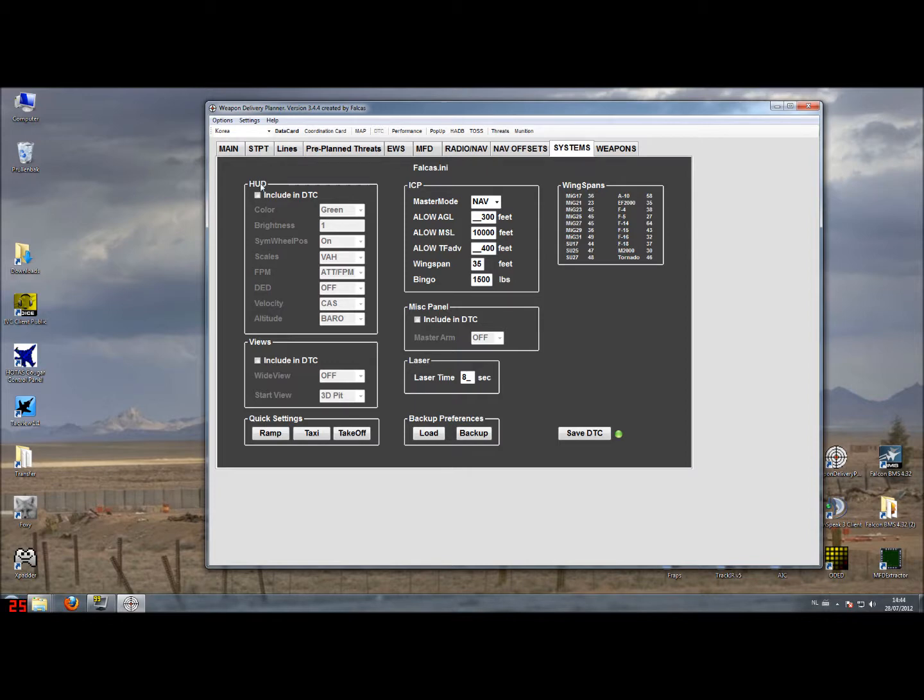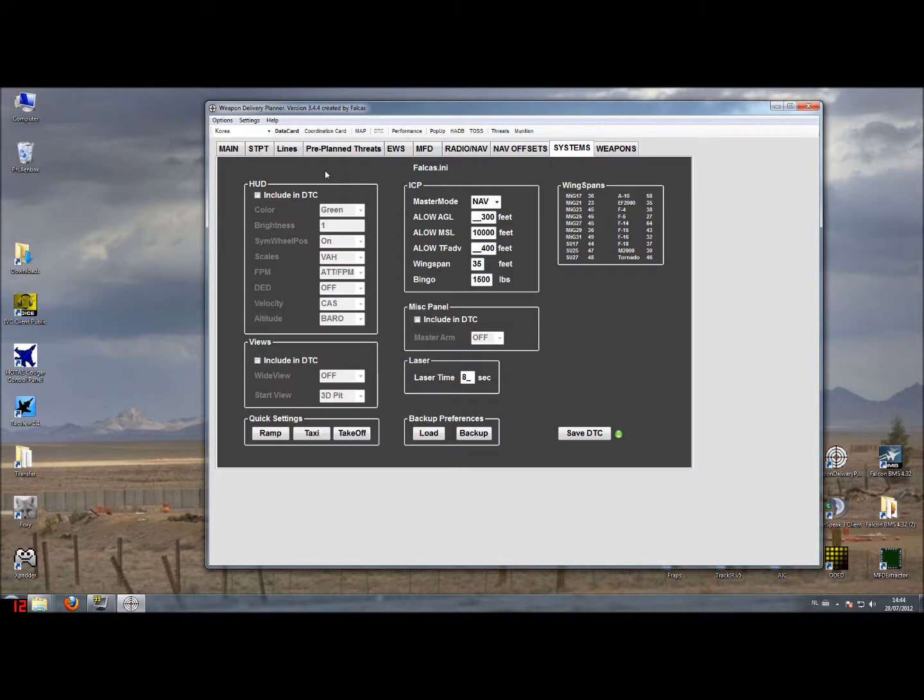The first box I discuss is the HUD box. You'll see that it's actually blanked out. That means by default this is not stored inside the callsign.ini because they are all switches. Most of the switches are placed on the HUD panel or they have to do with the HUD color.